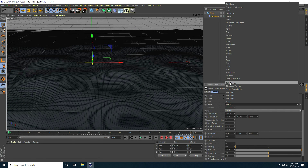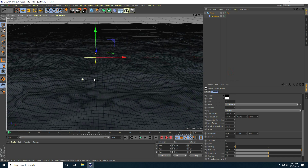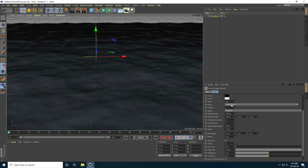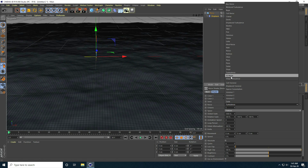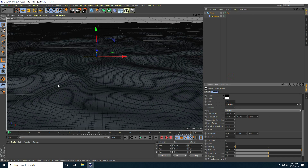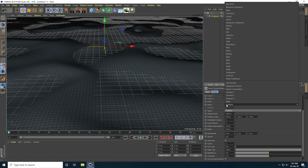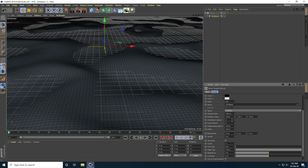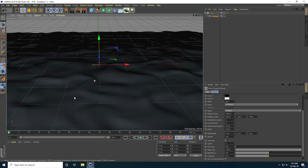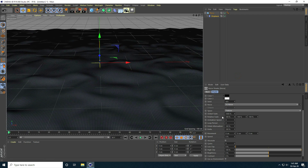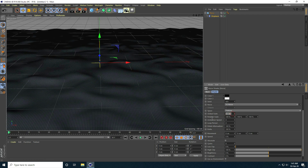I change the noise type — I take VL Noise. This one is much better. I increase the Global Scale to 2000 as well.